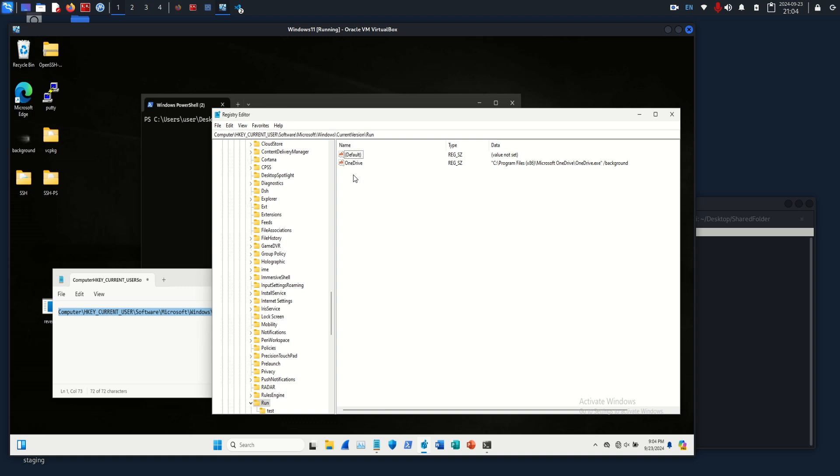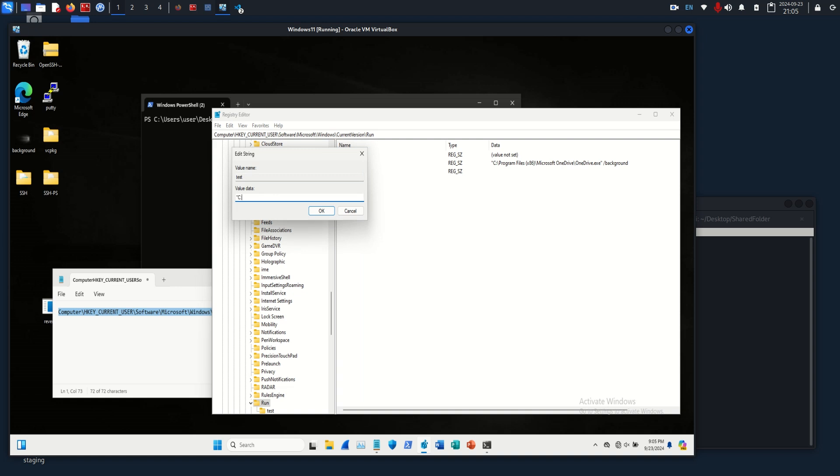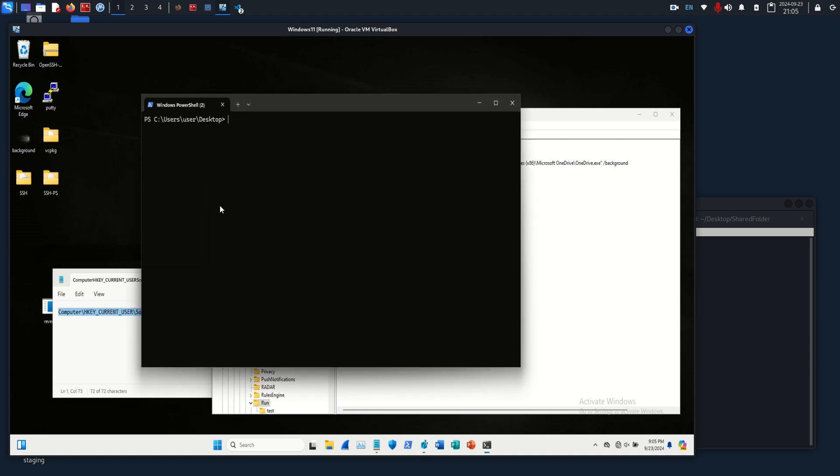So if we were going to do this manually, we would just do a right click, new, and we'll just say string value. We'll say test, and then we'll edit the value, click modify, and the data would be something like C. Let's see if we wanted to do the actual full calc, let's just execute the calculator app real quick.